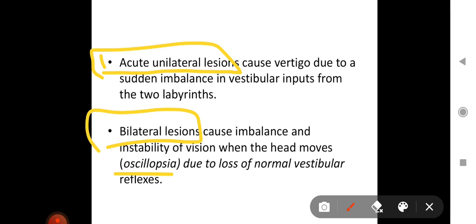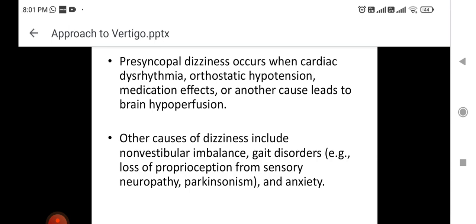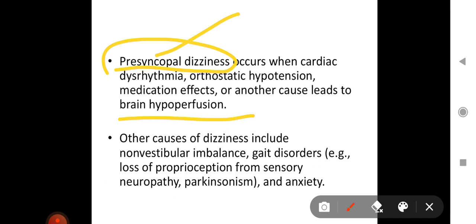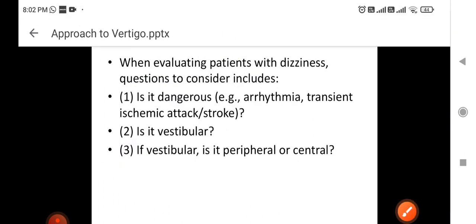Pre-syncopal dizziness occurs when cardiac dysrhythmia, orthostatic hypotension, medication effects, or other causes lead to brain hypoperfusion — it occurs before syncope. Other causes of dizziness may include non-vestibular imbalance and gait disorders, such as loss of proprioception from sensory neuropathy or Parkinsonism, and anxiety. So these are the main causes of dizziness.